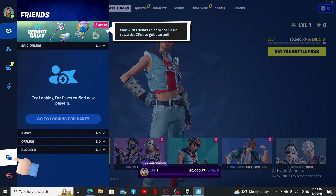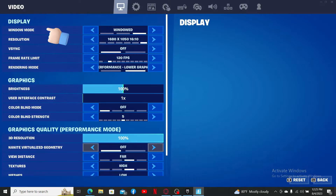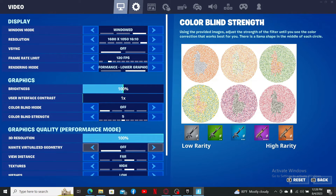Now click on Settings in the sub-menu. This will open up the video section. Next, click on the second gear button at the top of the screen, and right next to Language select the language you want to change to, then click Apply in order to change your language on Fortnite.